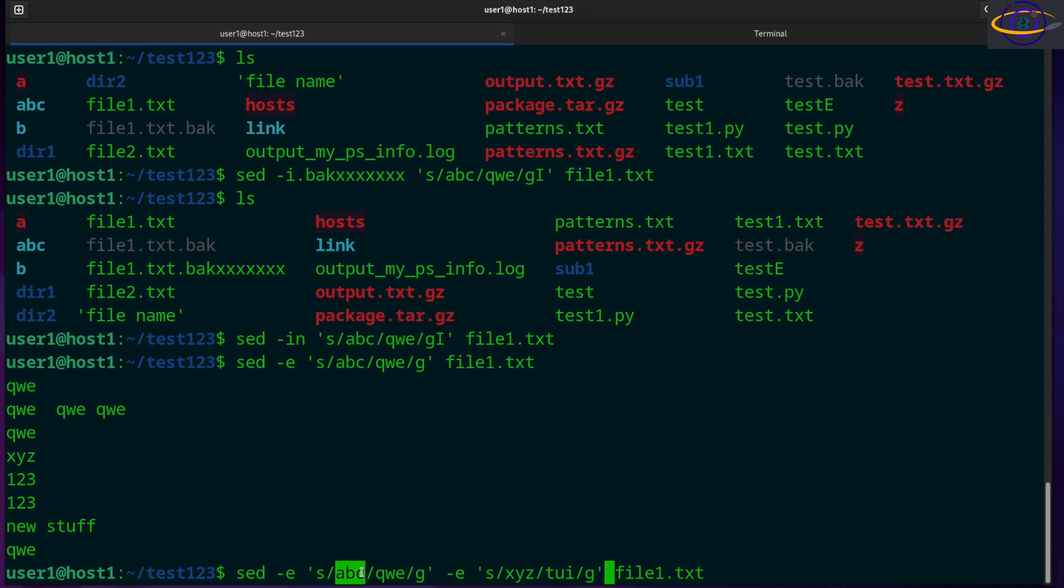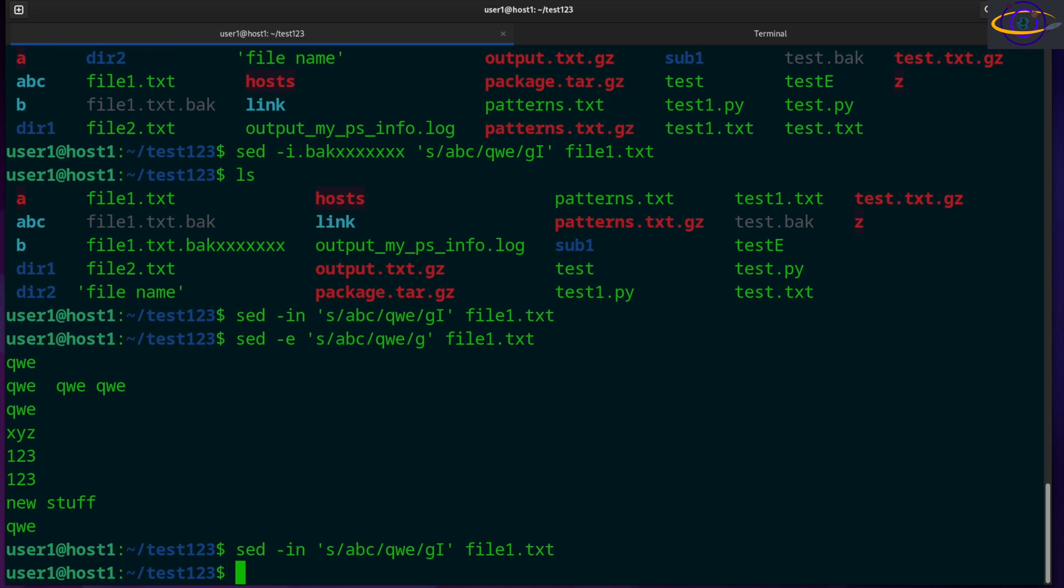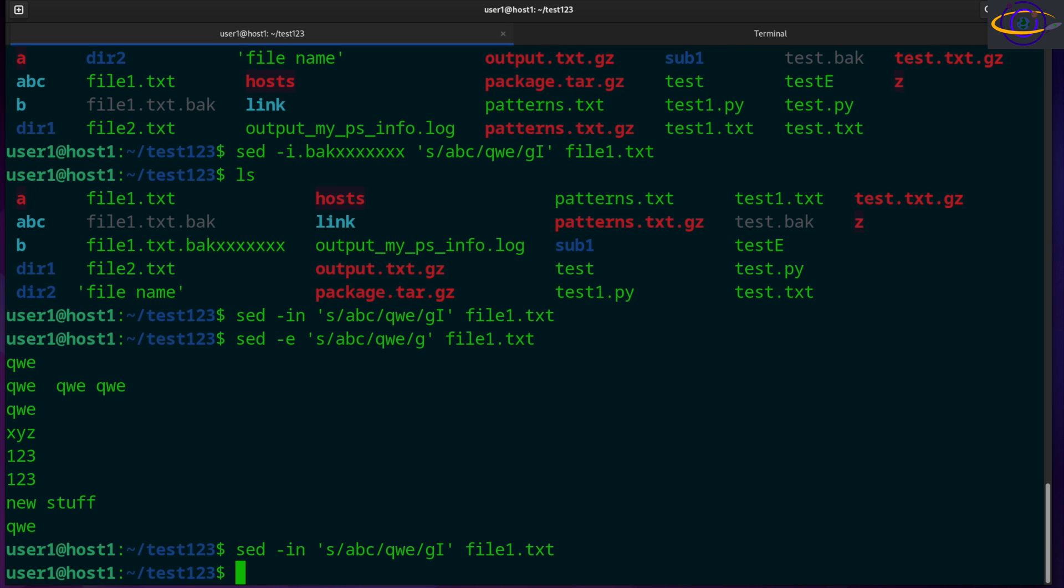So you could run two separate things. We're going to swap ABC for QWE and XYZ for TUI, right? So you could do that if you felt like it.